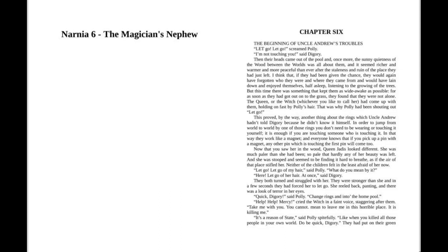This proved, by the way, another thing about the rings which Uncle Andrew hadn't told Digory because he didn't know it himself. In order to jump from world to world by one of those rings you don't need to be wearing or touching it yourself.